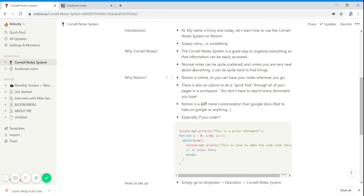But why on Notion? Notion is online so you can have your notes wherever you go. That sounds a little bit like Google Docs, but Google Docs doesn't have nearly as much customization that Notion has.